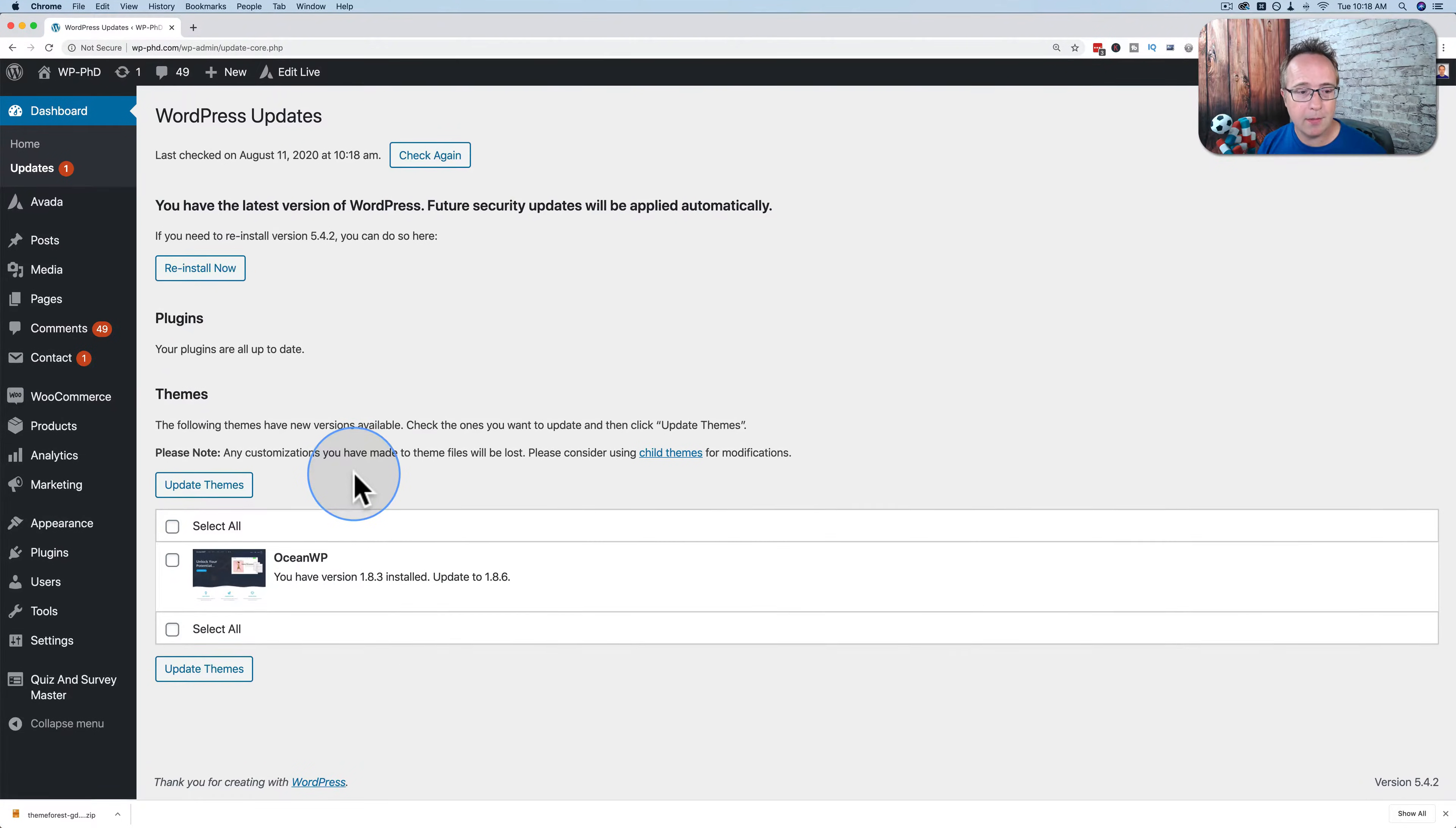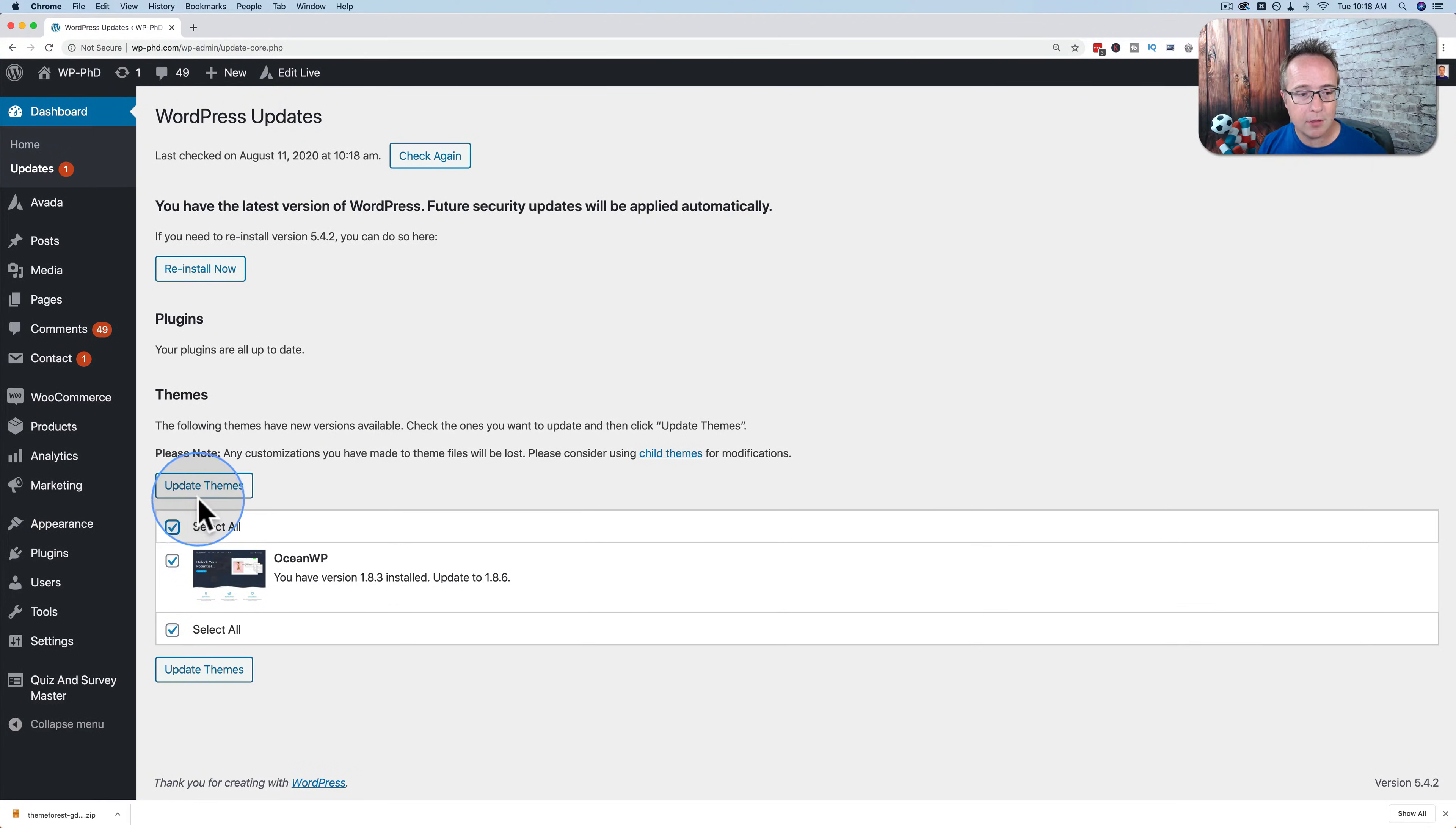If you had multiple themes, you can just come here and click select all, click on update themes, and they will be updated.